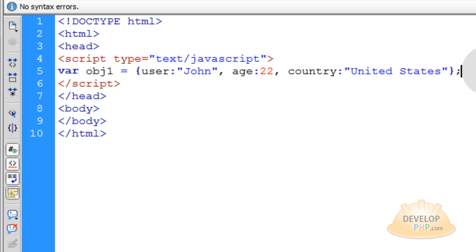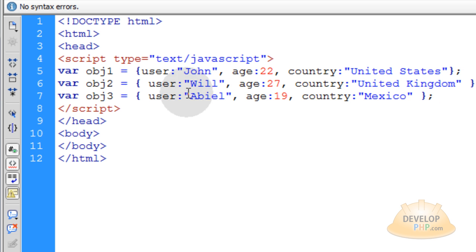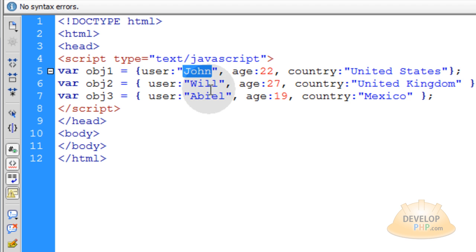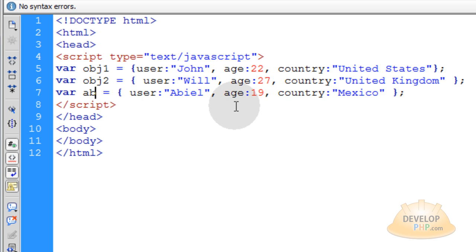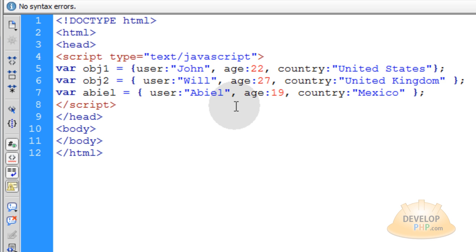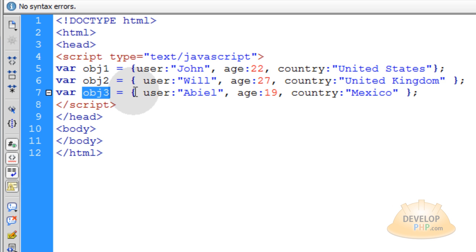Now that you understand the structure of that one, let's make two more that are sort of identical. This one's going to be named object2 and this one will be named object3. This object represents John, this object represents the user Will, and this object represents the user Abiel. You could even name that object Abiel if you wanted to, but for demonstration purposes we're just going to name them object1, 2, and 3.